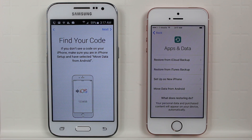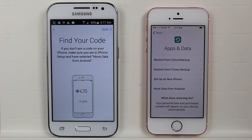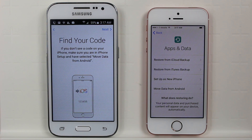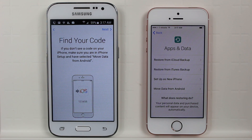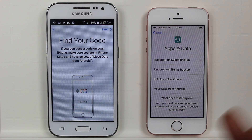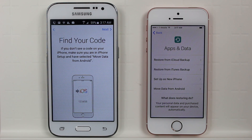This is the only way to move your information from Android — you have to do it in the setup. The phone was already semi set up at the beginning of the video, so it wouldn't let us go back to do this. That's why we had to factory reset to get here.